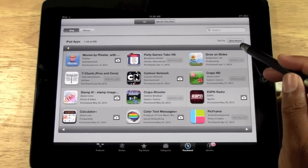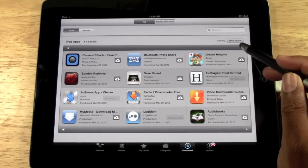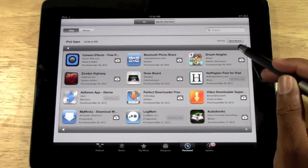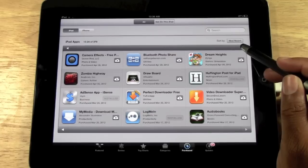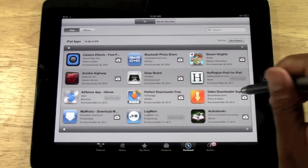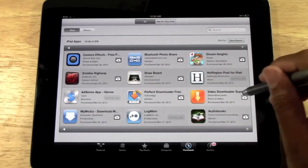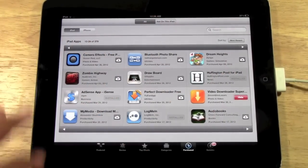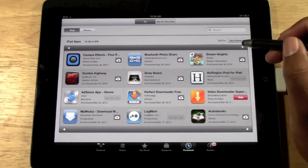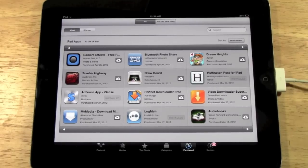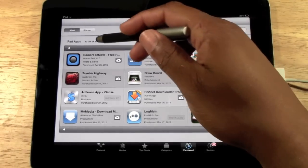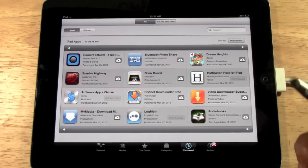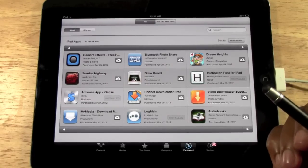Yeah, it's going to go page by page. So you can see I've downloaded 379 apps in total.